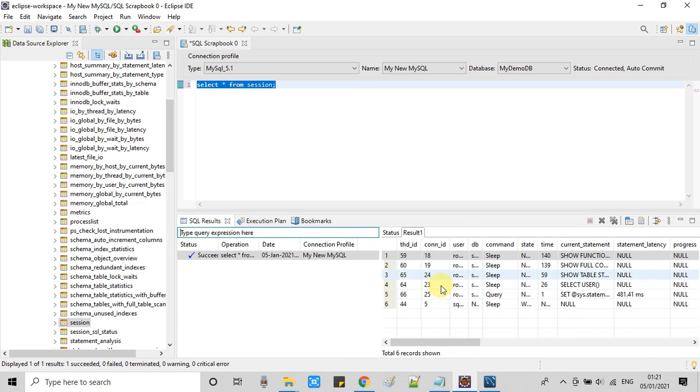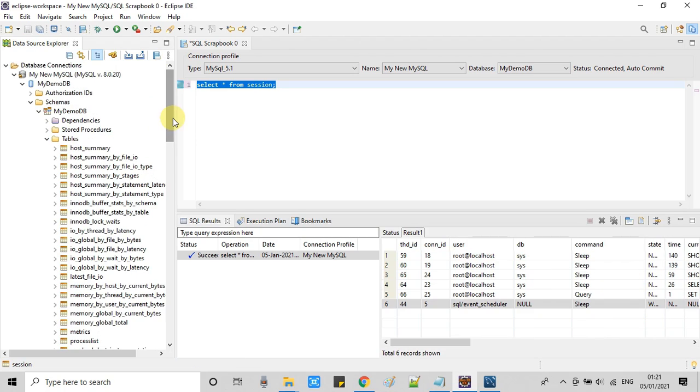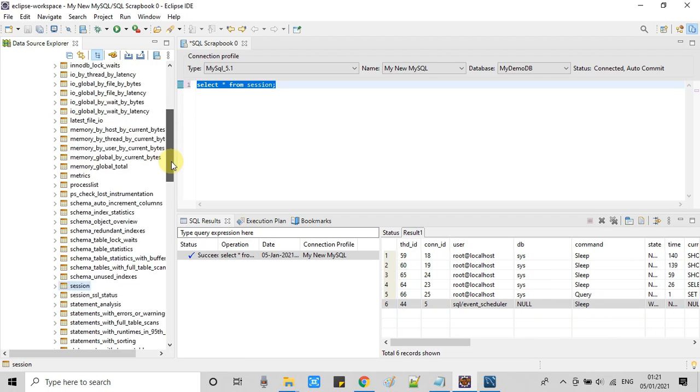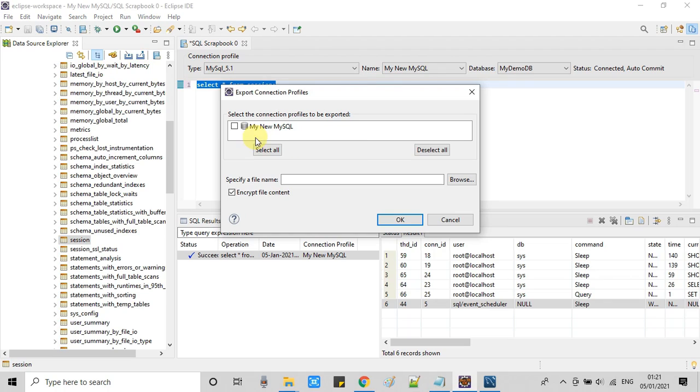You can see right now we have six records only in this table. So this is the way you can execute your queries. Now you can export the complete database.